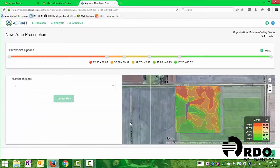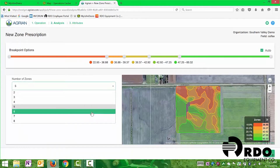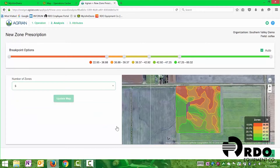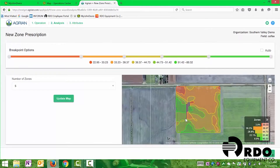From there, it's going to bring us to this page where it's automatically going to generate a prescription based off of your yield information. Now if you want to add the number of zones, we can add or decrease the number of zones in the field. We can also adjust our breakpoints for the different levels of zones. After we have that all done, we can update the map. You'll see we changed the breakpoints of a few of those zones. Then we'll hit next.